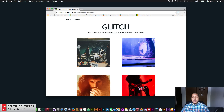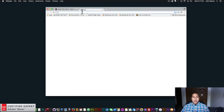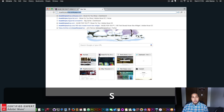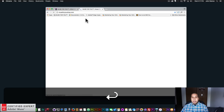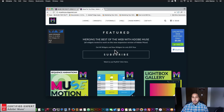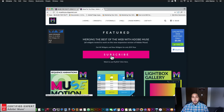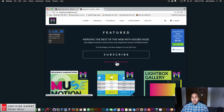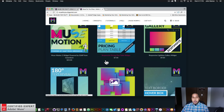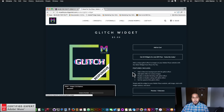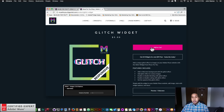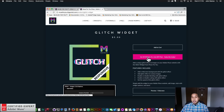I'm going to showcase where to access the widget and how to use it. To access the widget you simply go to muse4u shop.com. Here you can click on the pop-up and click subscribe to get access to all widgets and any new widgets for $39 a year. You can also subscribe with PayPal. The glitch widget is right here and you can click add to cart to purchase individually.